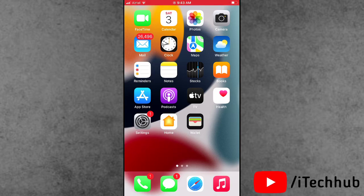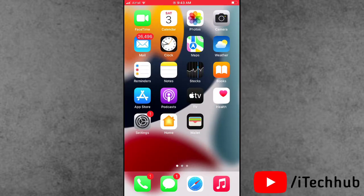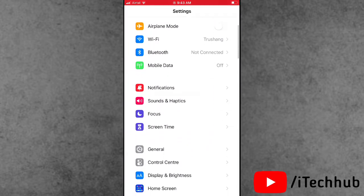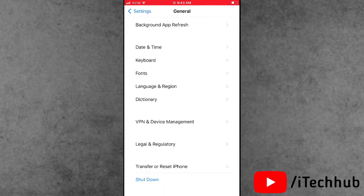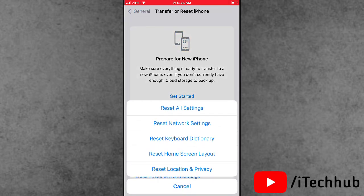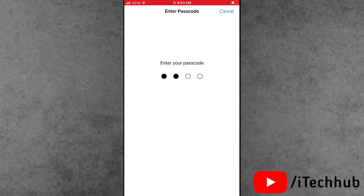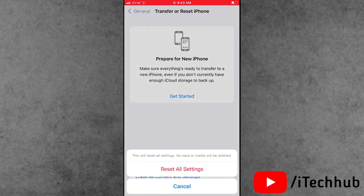The fourth solution is reset all settings on your iPhone and iPad. Open the Settings app, scroll down and tap on General. In General, tap on Transfer and Reset iPhone, then tap Reset. Select the first option, Reset All Settings. Enter your correct passcode and tap Reset All Settings again to confirm.